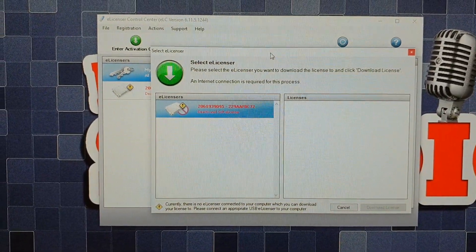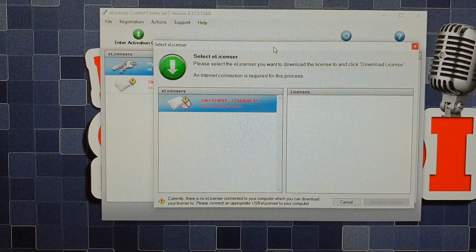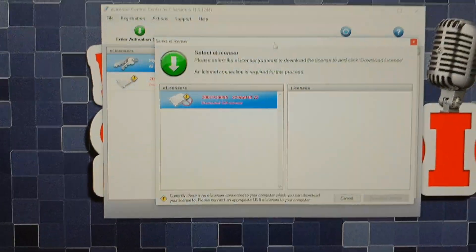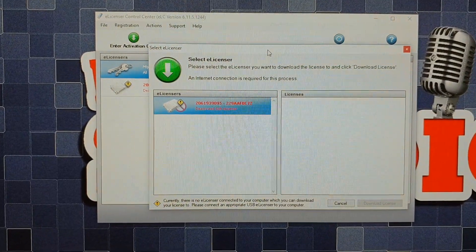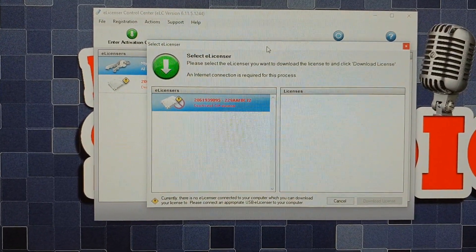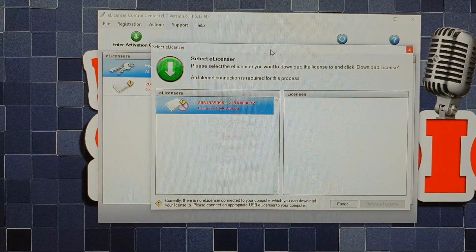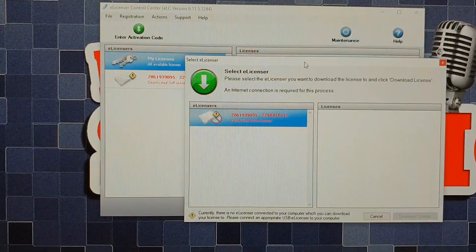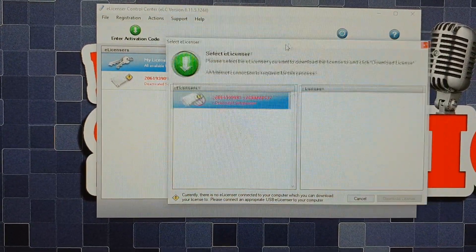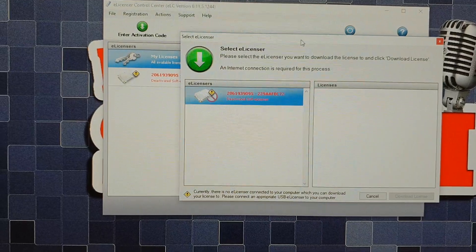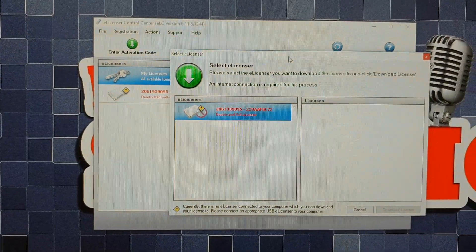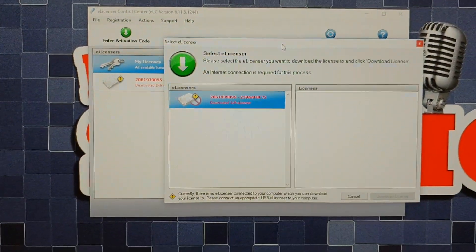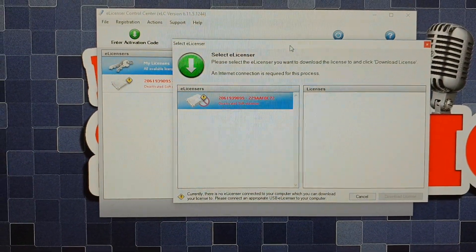And Steinberg support, it says contact us for support. There's no support. You can't contact them. It says call your dealer. What dealer? I didn't get this from a dealer. I bought this software from Steinberg.